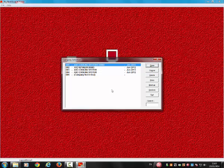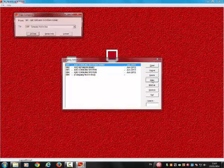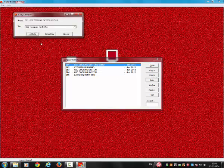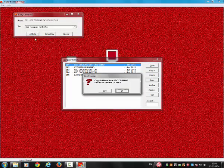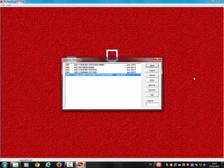Again, please highlight the company you wish to perform your year-end routine on. Please select Copy. Please select All Data. Please click Yes to this question. Your company will copy to the next available slot.